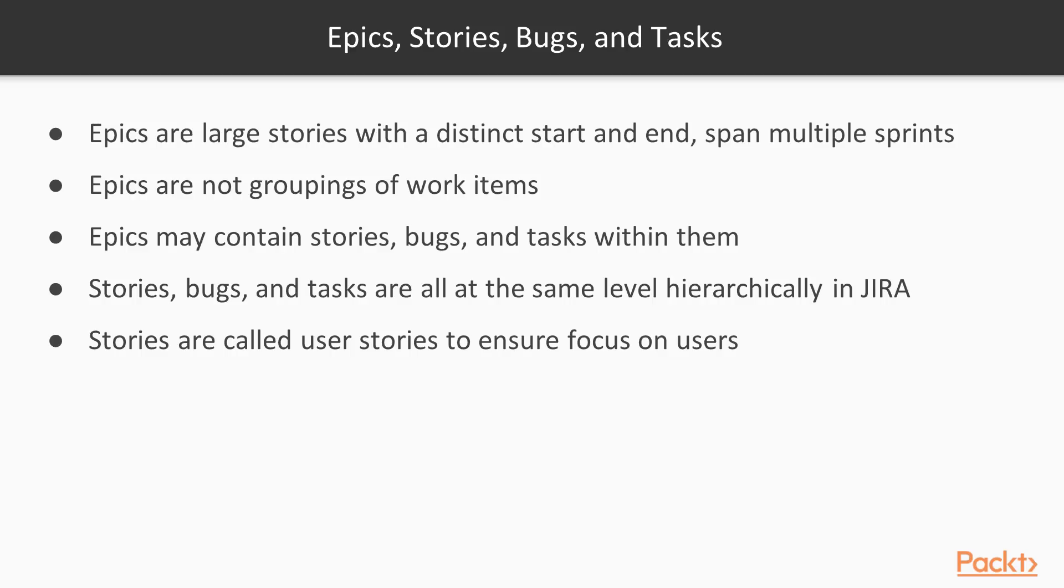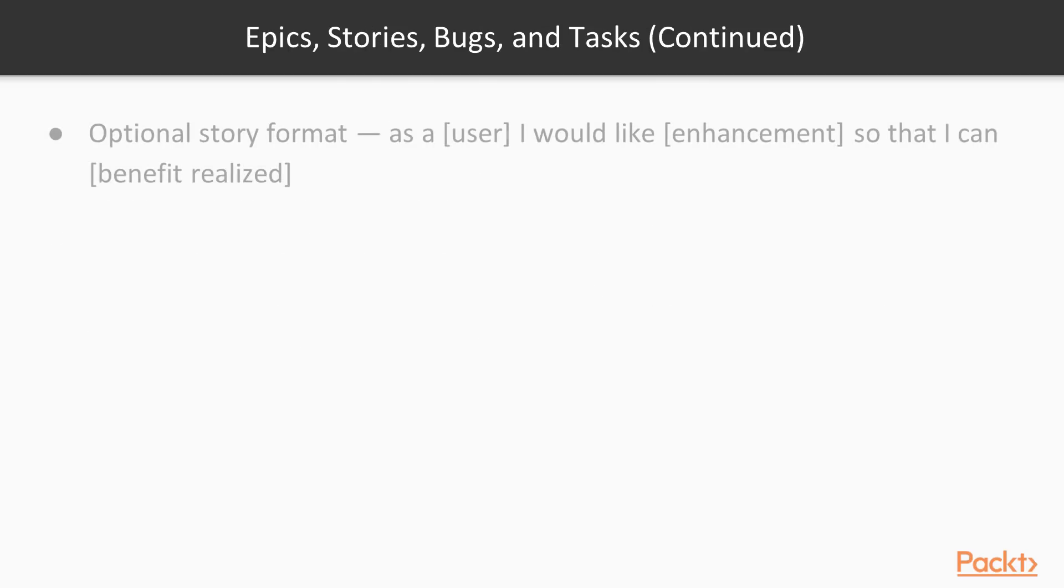And so that's why they call them stories or user stories. One of the things that people do in Scrum a lot is that they'll have a specific format. So you can see that format here. As a user, I would like some sort of enhancement so that I can have some sort of benefit.